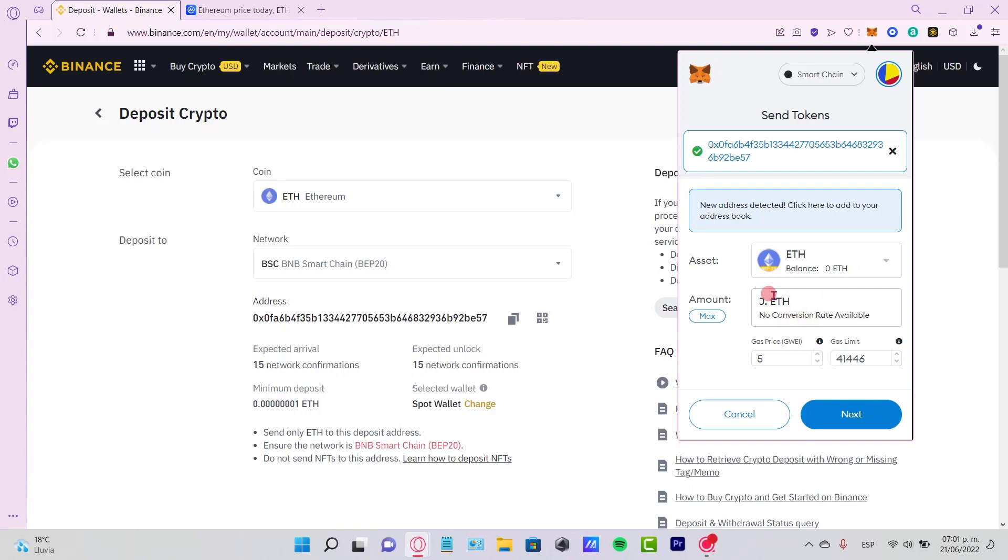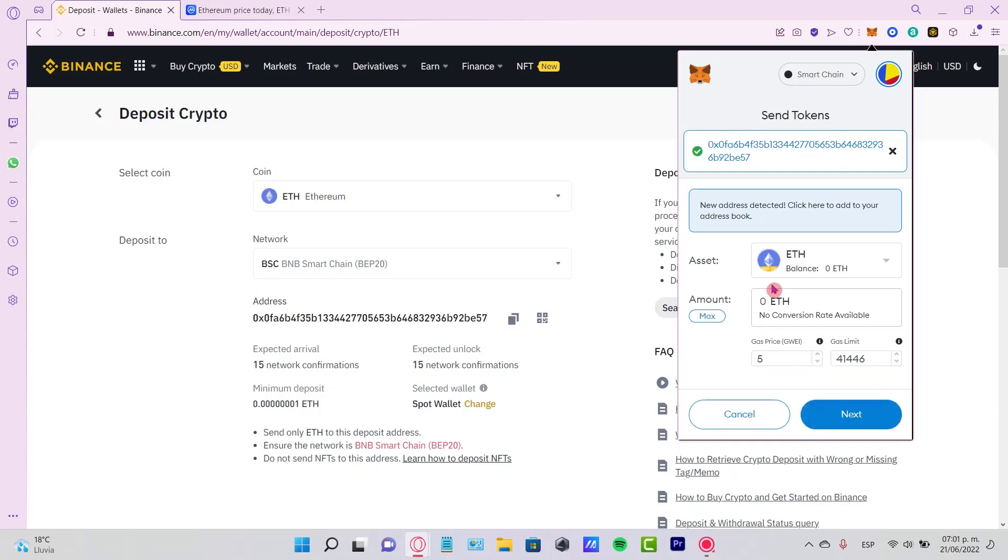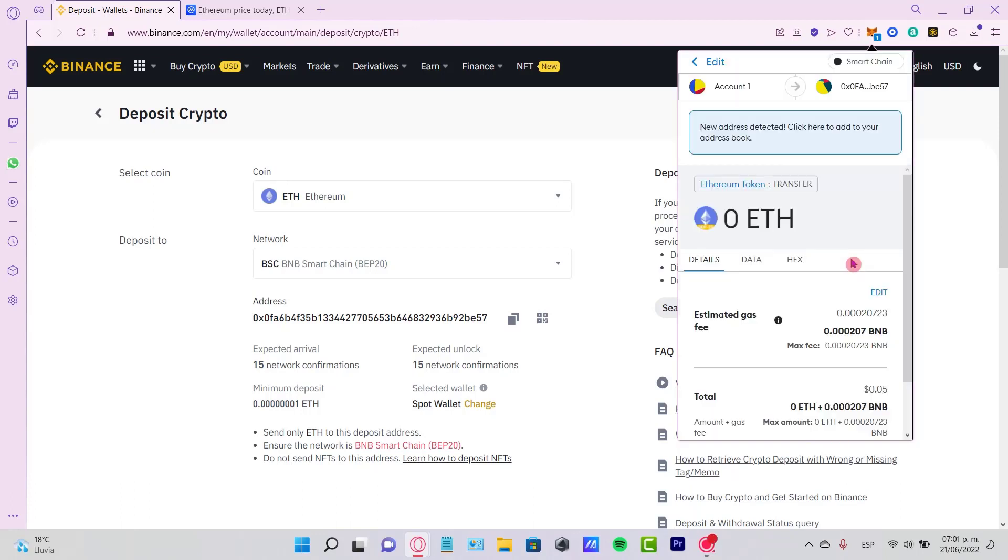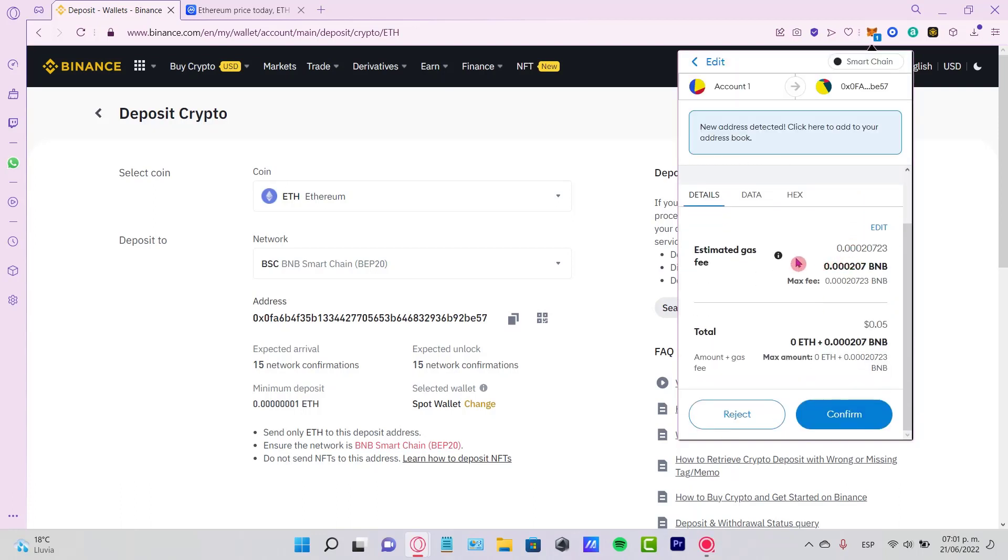or you can select the option that says Maximum Amount and just go ahead and select Next. Now here is the estimated gas fee. This is going to be costing us - we need to have just a little bit of BNB in order to make the transaction. For those of you who have Smart Chain, I'm pretty sure